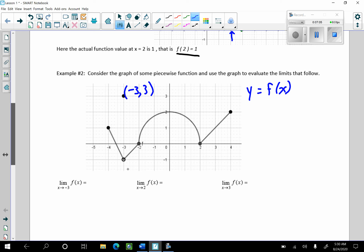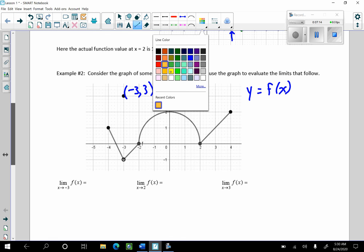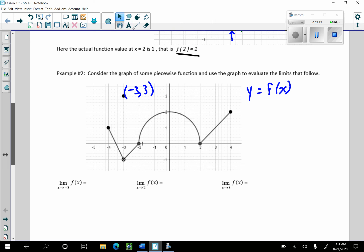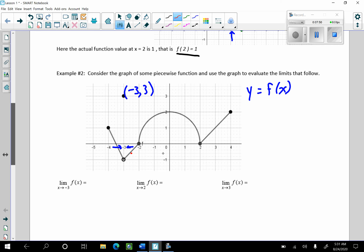The limit as x goes to negative 3 of f of x: as x approaches negative 3 from the left and the right, what do my y values get close to? Well, we can see they're not getting close to 3 — the function values are getting close to negative 1. They're approaching negative 1 on both sides. So the limit as x goes to negative 3 of f of x is negative 1.